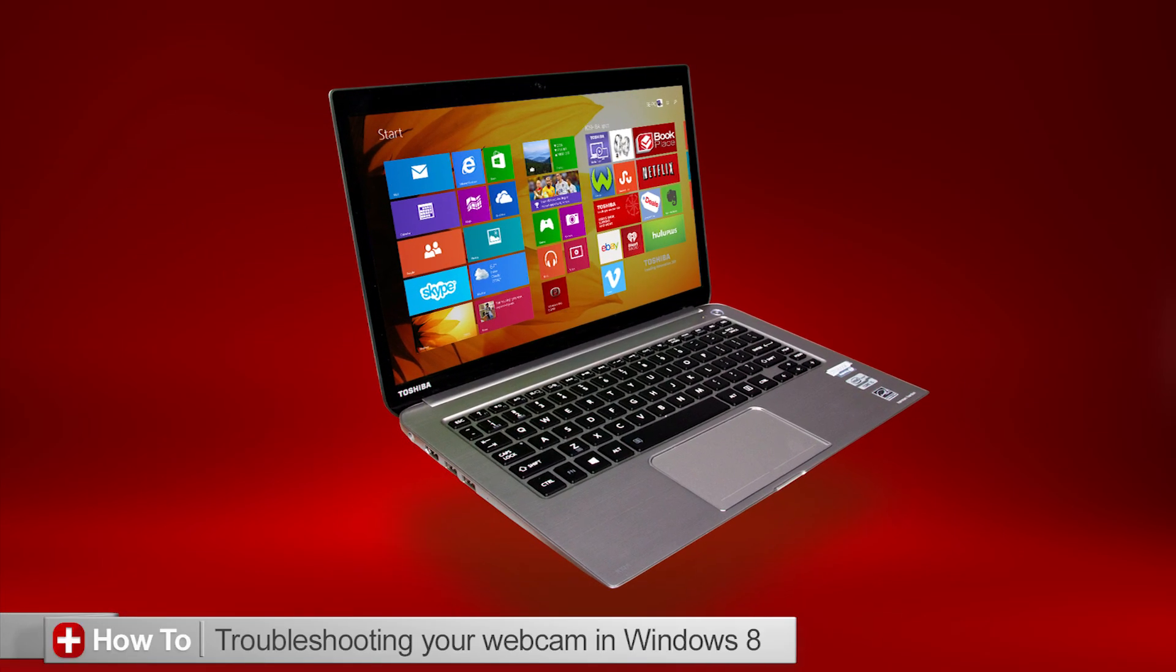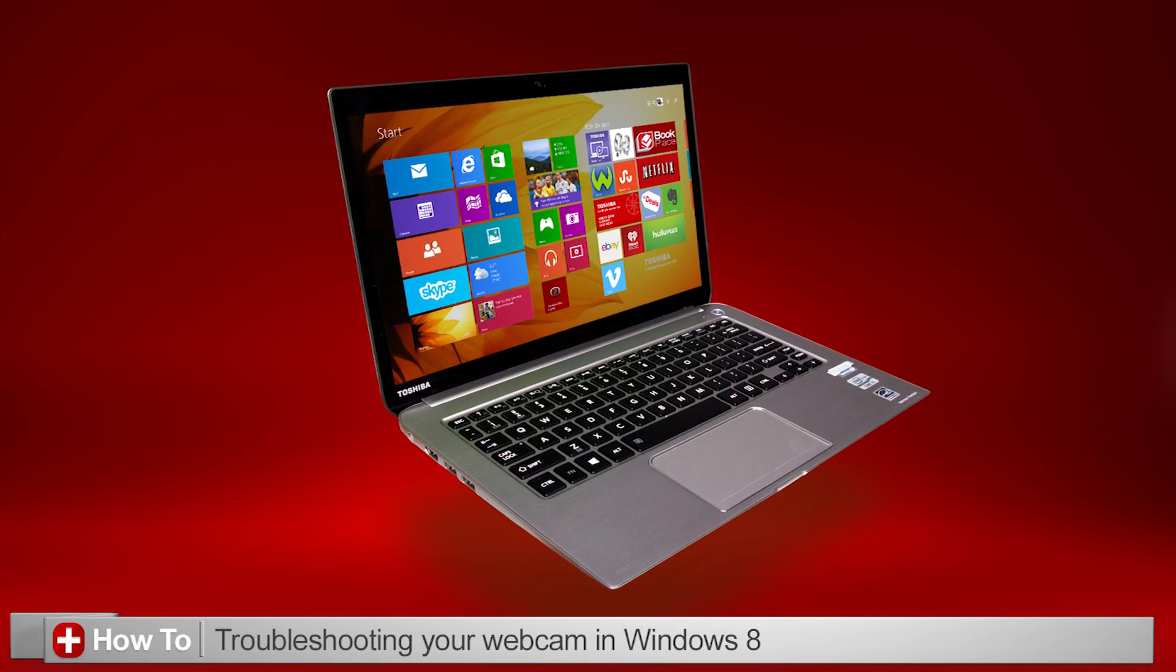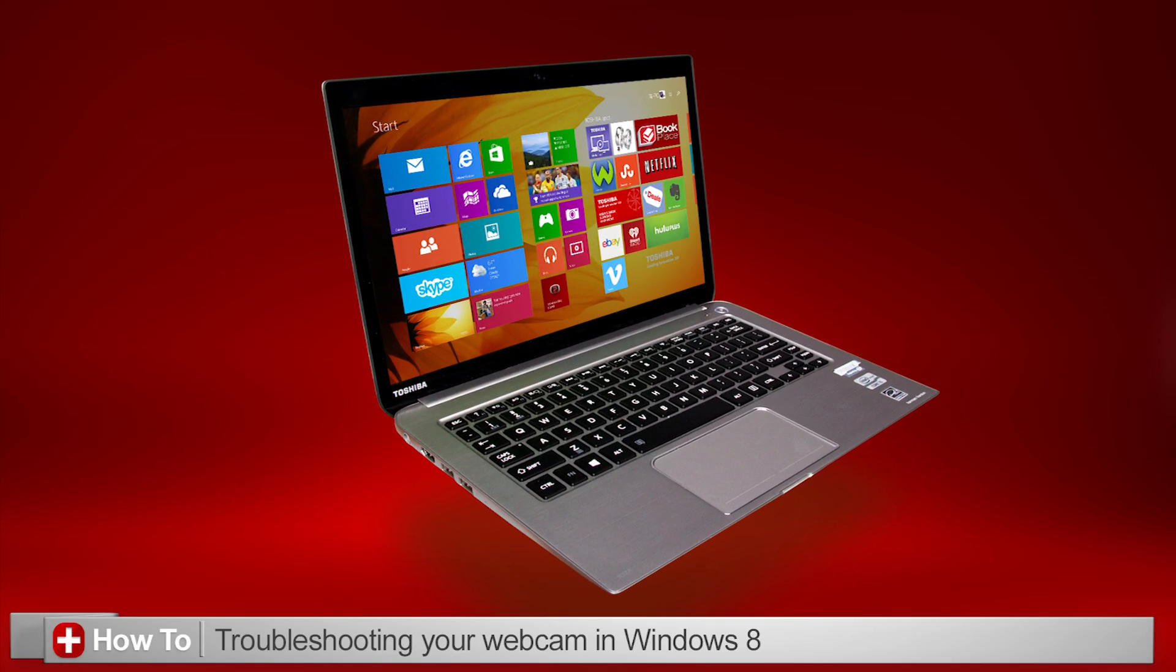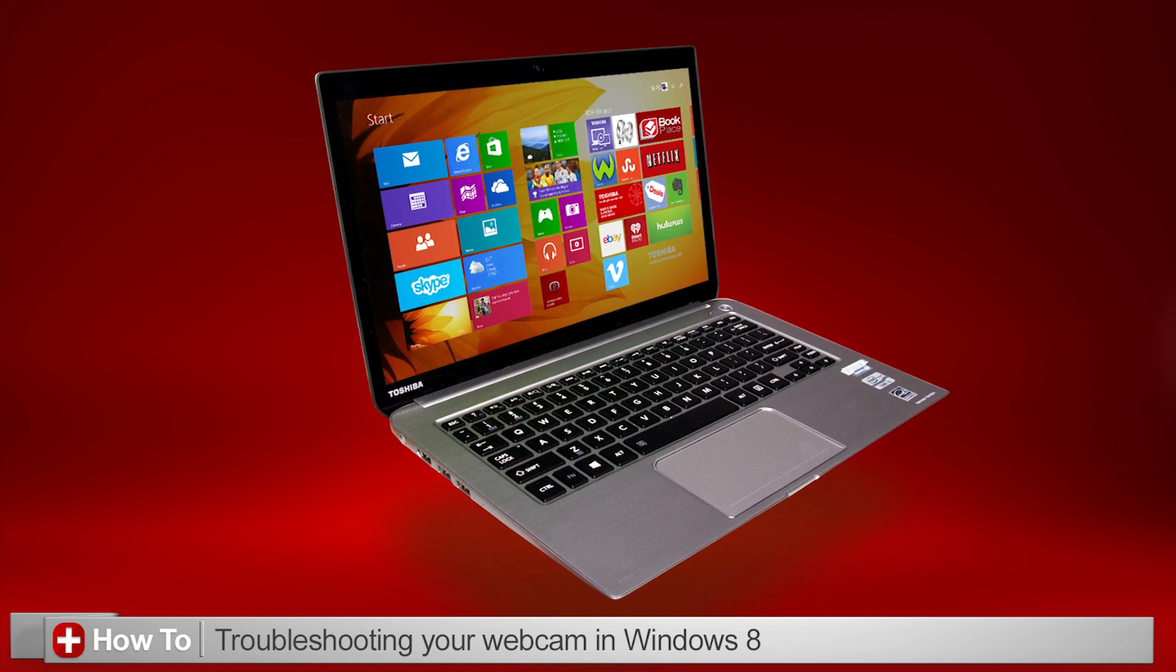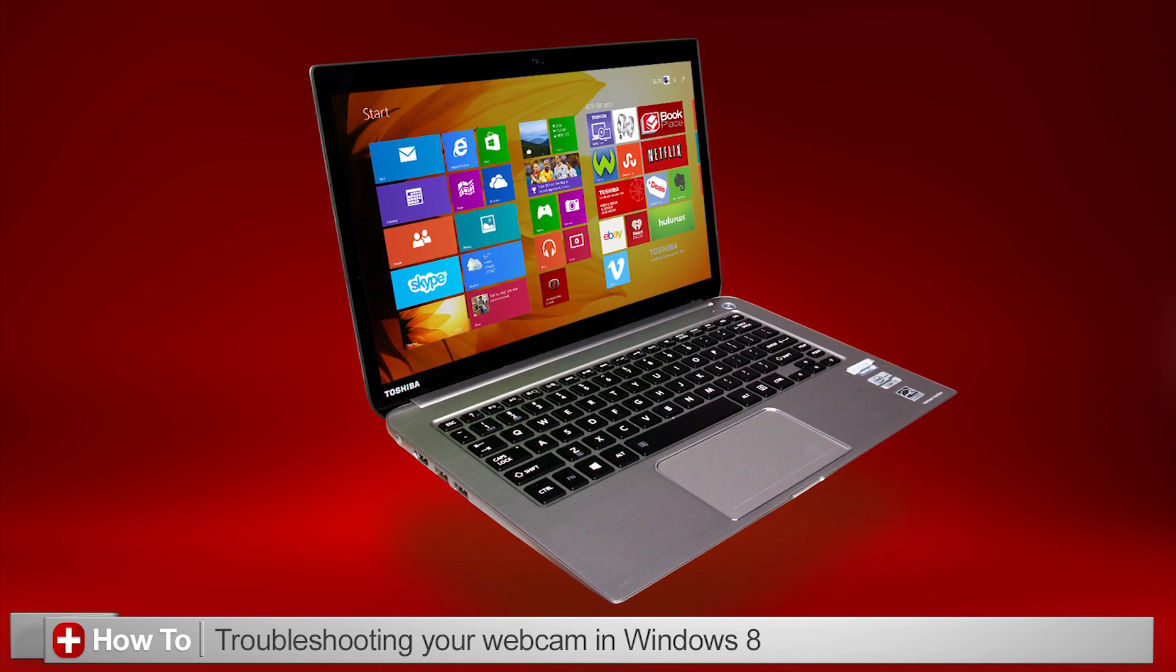In this video, I'll help you if you're having trouble with your webcam in a Toshiba laptop using Windows 8.